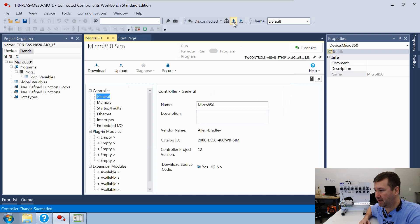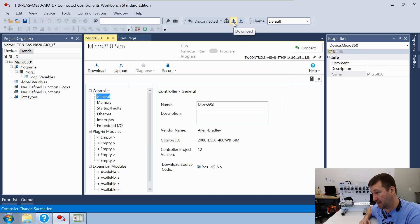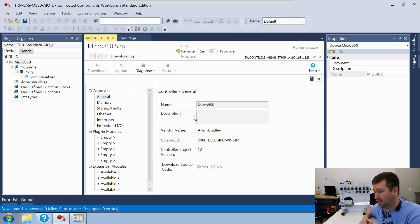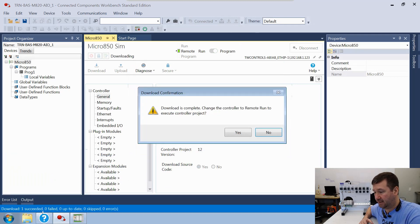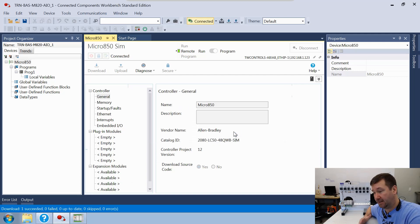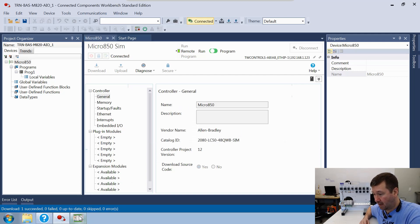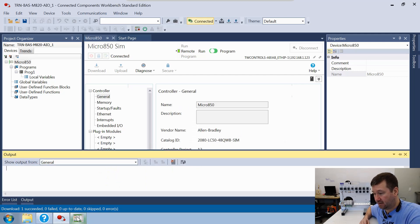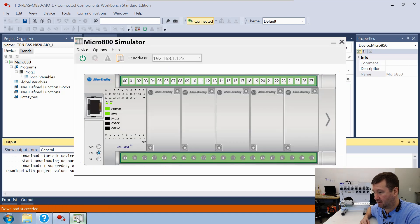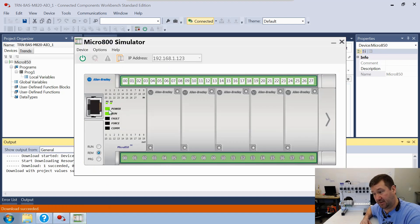And now we're going to download our program to it. We'll download with project values. It says the download has succeeded. And do we want to switch it to run mode? We do, so we're going to click yes. And then right here in the bottom, we still have this PLC simulator here. We're going to click it, and now we see this is powered up.